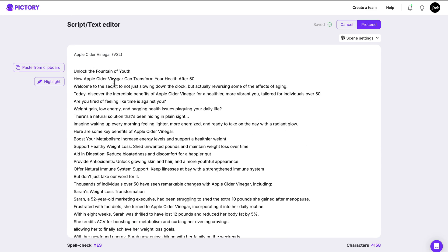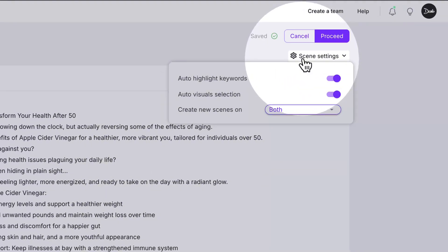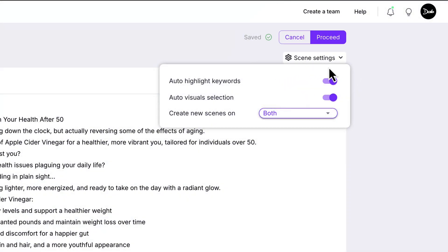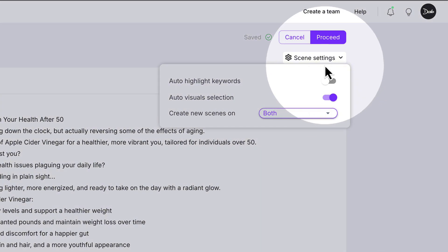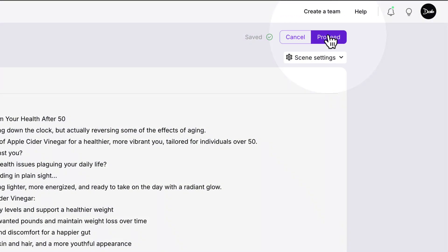That looks good, and don't worry, you can always edit your script again later. Next, under the scene settings, you can turn off the auto-highlight keywords — we won't be needing that today. You can leave the other settings as they are. Once you're happy with your script, click Proceed to continue.